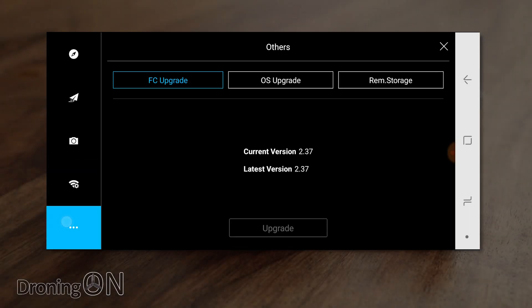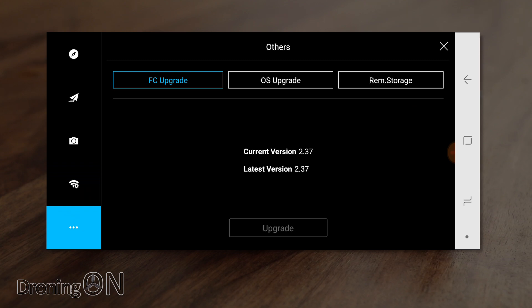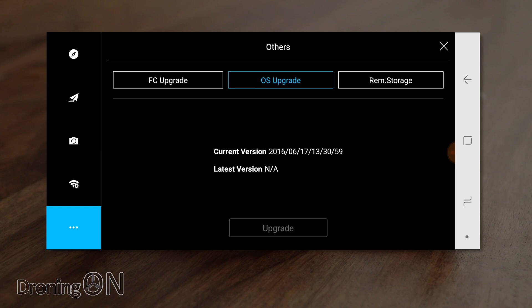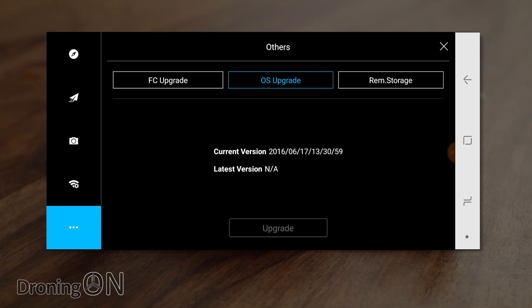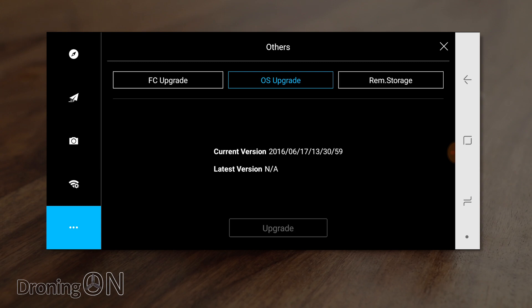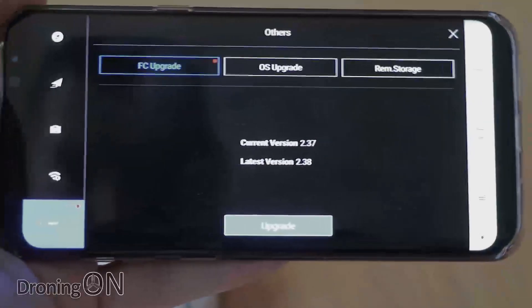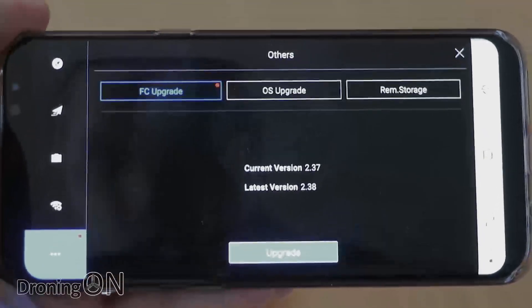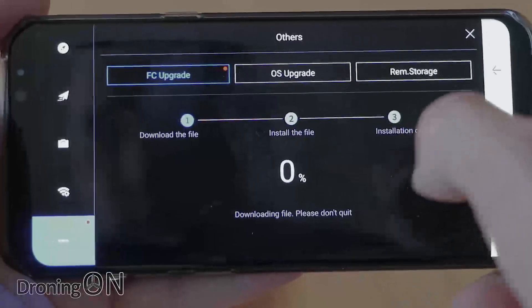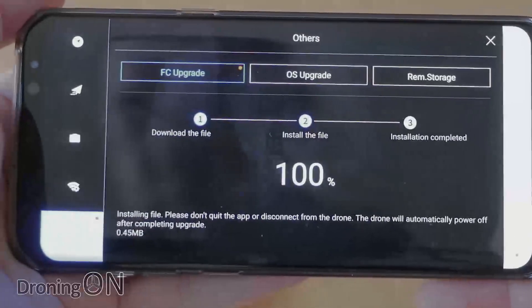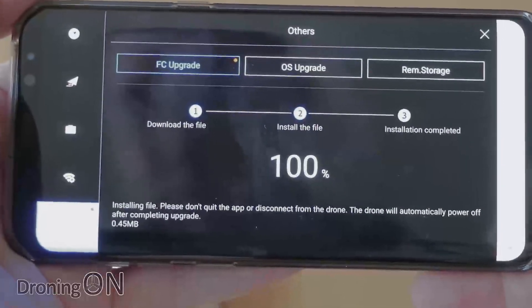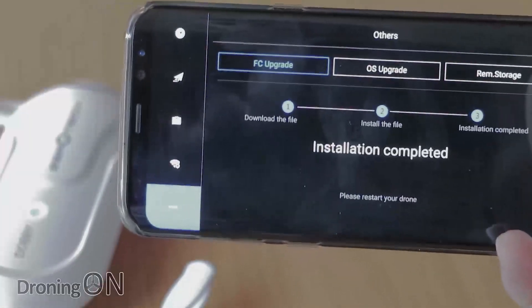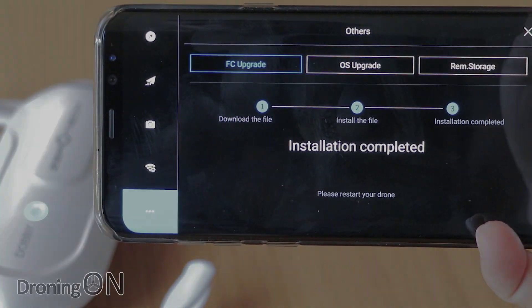Finally on the left hand side the three dots let you manage the firmware of the device so we've got three options across the top. Flight controller upgrade, OS upgrade and removable storage. Flight controller upgrade we're currently running 2.37. For the OS we're running the current version which is actually from 2016 in June which is quite old and hopefully Dobby will bring out an update soon for that. But the flight controller generally gets firmware updates quite often and it's a very simple process. You simply click upgrade and away it goes. So that's it for the settings we're going to return back to the live feed and just look at the other settings that we have here.